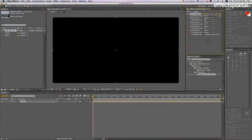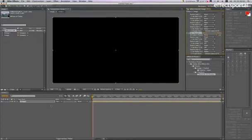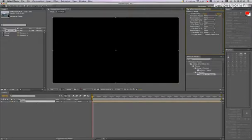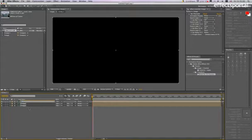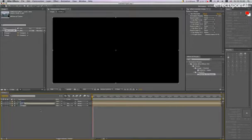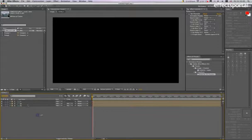I'm just going to duplicate it two more times. So command D on a Mac, control D on Windows, and we're just going to rename the layers: R for red, G for green, D for blue.